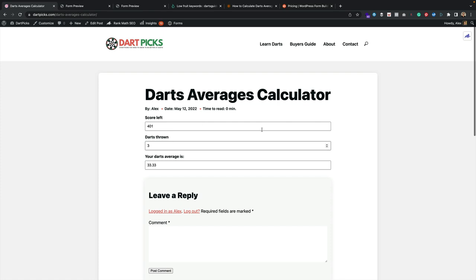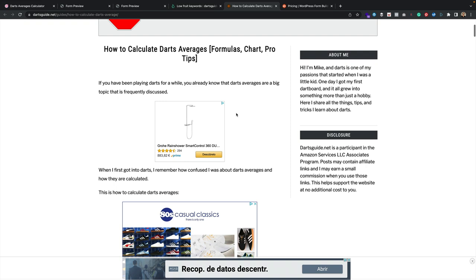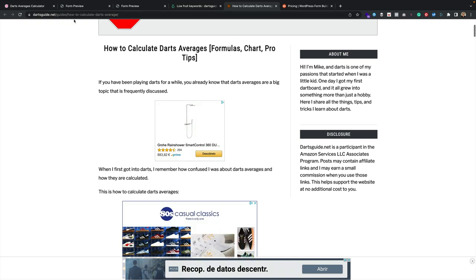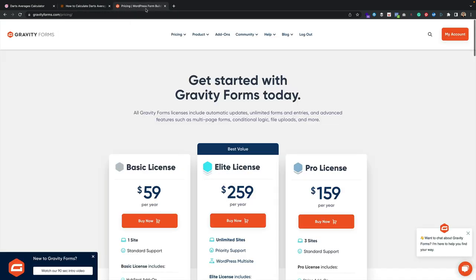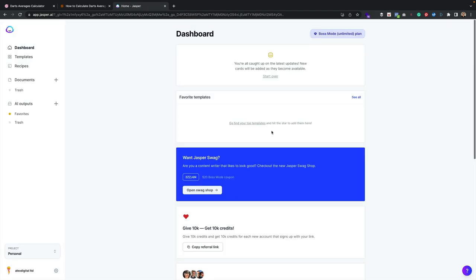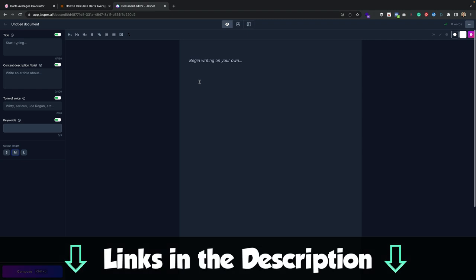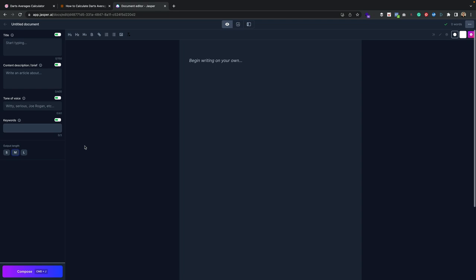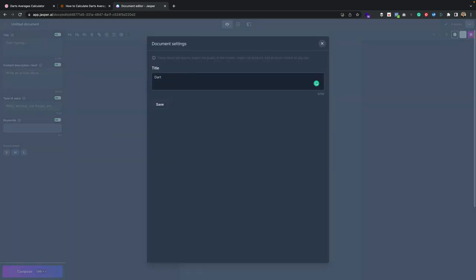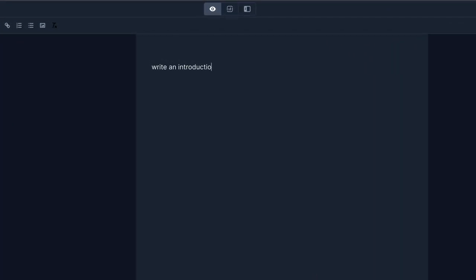Now let's create some text around the calculator. I'm going to use a competitor's article as inspiration and also use Jasper AI to help. Jasper is an AI writing tool that helps me create content. I'll create a new document, call it 'Darts Averages Calculator', and tell Jasper to write an intro paragraph. I press Command+Enter and it generates something — 'Welcome to the dartpicks.com darts average calculator — to calculate your average score for a given set of dart throws, simply enter your total score...'